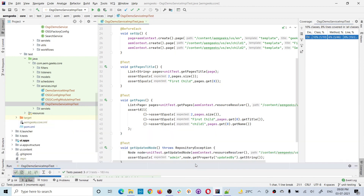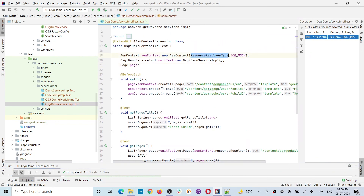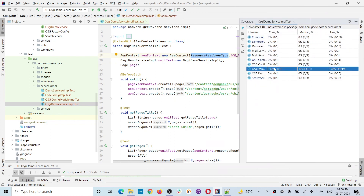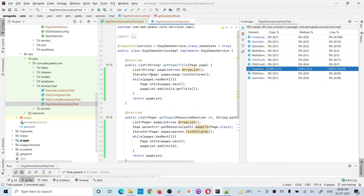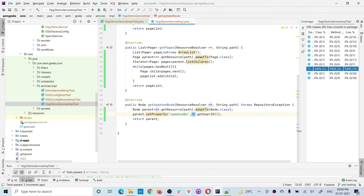Now all the methods have passed. If you are using any JCR-related API, you have to create AEM Context with the appropriate resource type. Checking coverage, this is my service file — everything has been covered, 100%: three methods, all lines covered. This is how you can write unit test cases for an OSGI service. The way of writing is exactly the same; the only difference is OSGI services have all your own methods, whereas other modules like servlets have predefined methods like doGet and doPost.